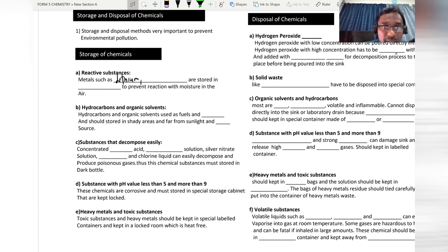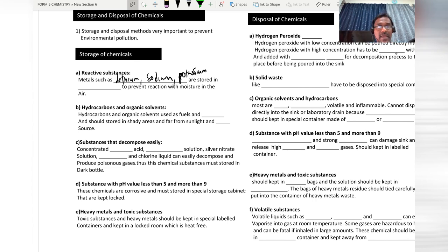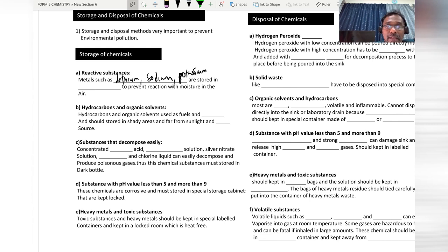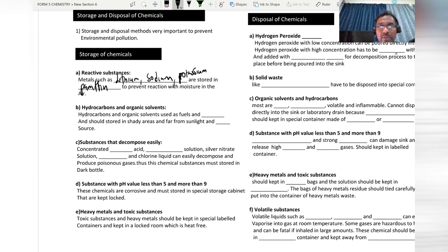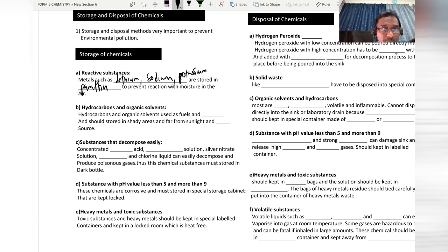Reactive metals like lithium, sodium, and potassium must be stored in paraffin oil to prevent reaction with moisture and air. Hydrocarbons and organic solvents used as fuel and solvents should be stored in a shady area, far from sunlight and heat sources.